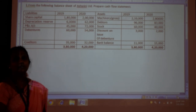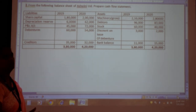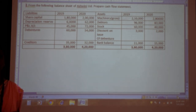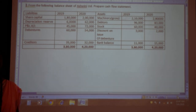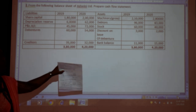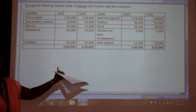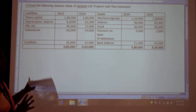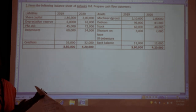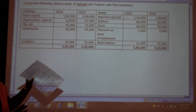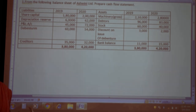Good morning students. As I already explained the format of the cash flow statement, now we will see the problem. It is a very simple and easy problem without any adjustments.